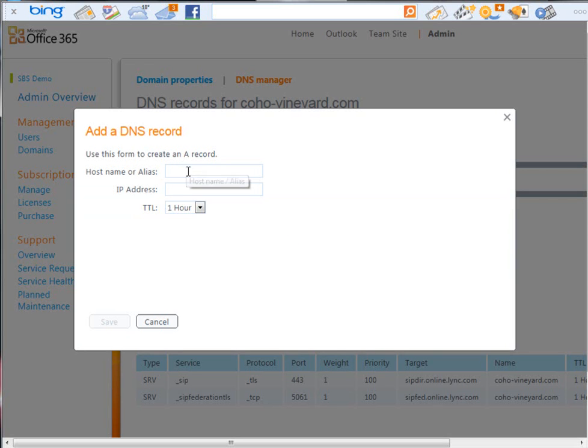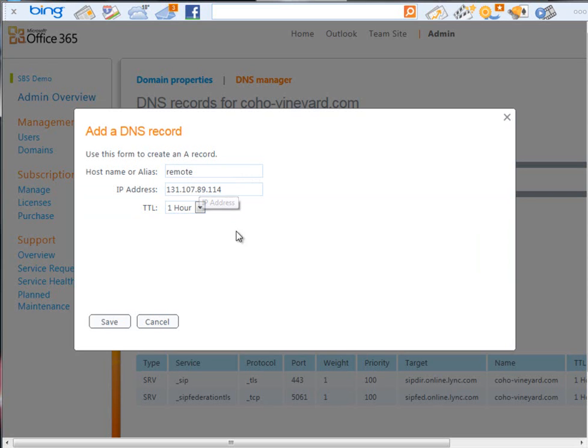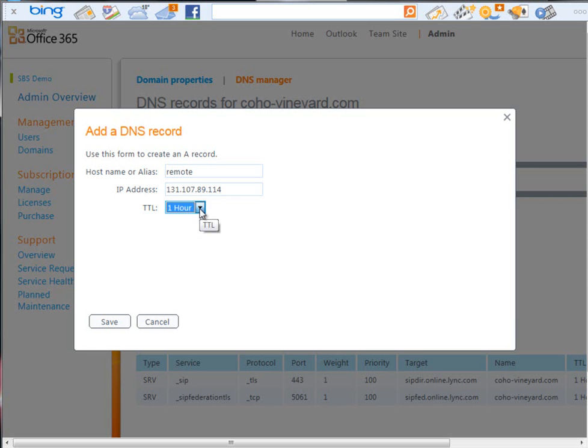So, we just basically click on A record. It's going to ask us for the host name or alias. In this case, we're going to use remote. And, then we're going to put the IP address of the server in there. Now, if we had a customized website as well, so that we can also put this information there, maybe an at, and then the IP address as well. And, we're just going to match the one hour TTL there.